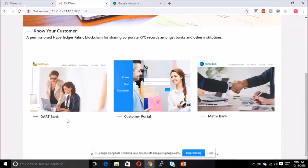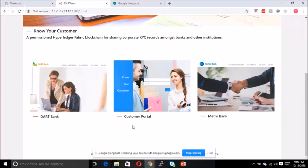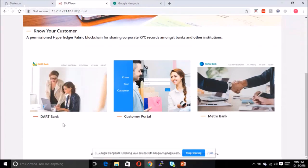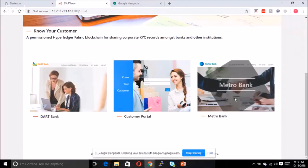There are two banks: Dark Bank and Metro Bank. Every time we go to individual banks, we give our Know Your Customer details. But by building a consortium like this and establishing a blockchain network, a customer can connect to one bank and the subsequent banks can start to get the details from the other bank.